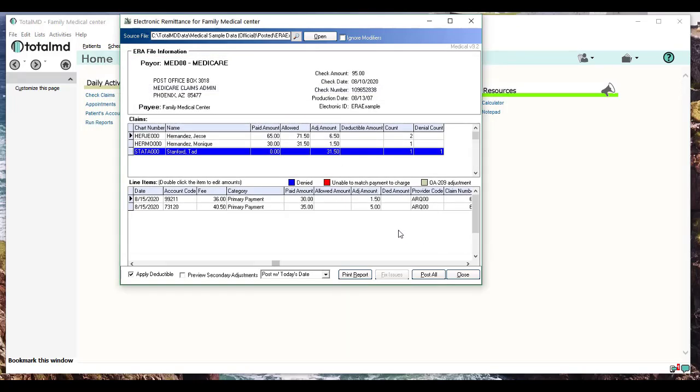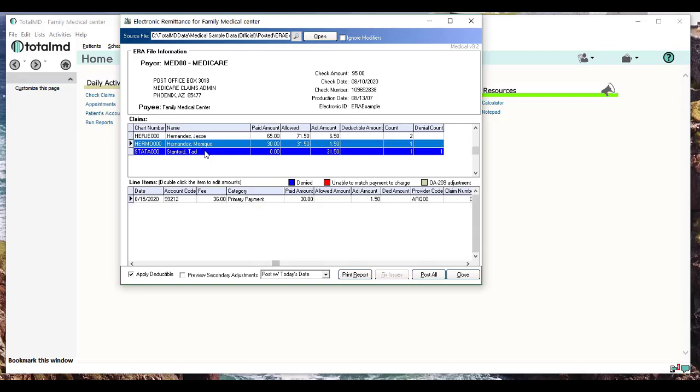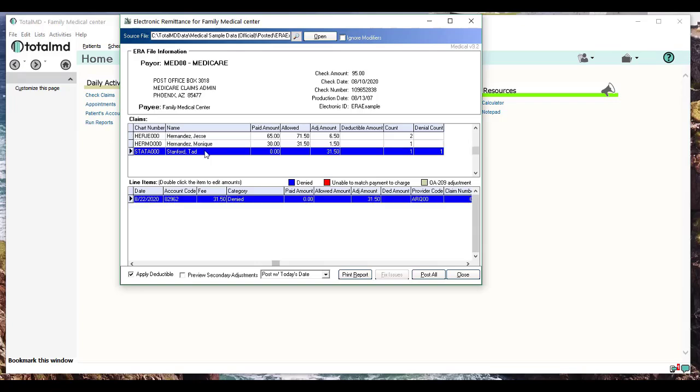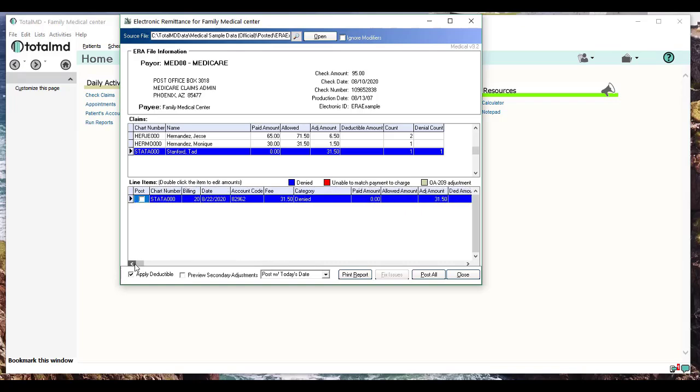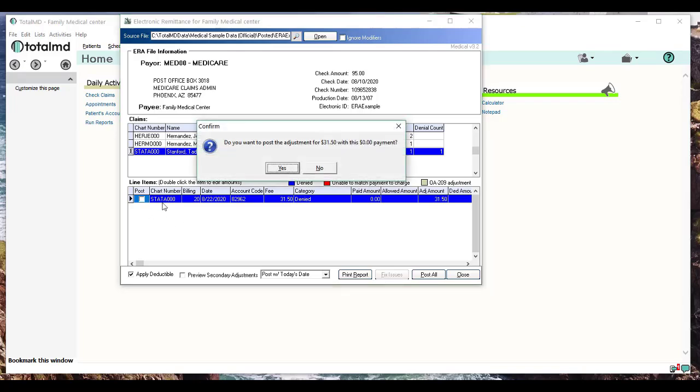The next payment you see right here is in blue. What blue means is that it was denied for some reason—insurance says they're not going to pay this. So we have a couple choices we can do with this. We can choose to post this as denied, which means it'll be a zero payment and a $31.50 adjustment, which would mean it would adjust the complete amount to zero. If we accept that and think that's okay, we can click on this button that says Post.